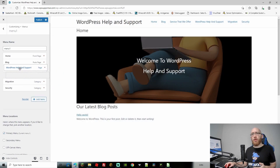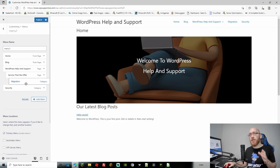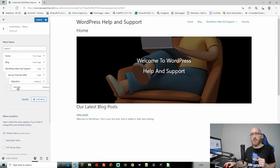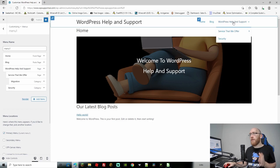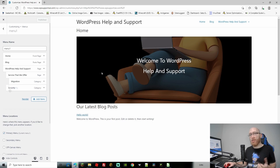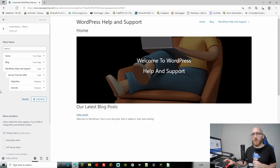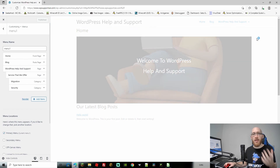To sort this menu out, we can put WordPress Help and Support up top, then make Services That We Offer a subcategory underneath it, and then make Migration and Security subcategories of Services That We Offer — dragging them a little bit to the right. Once we go to Publish, you'll see that you have to hover over WordPress Help and Support, then over Services That We Offer, and then you can finally navigate to the categories and click on them.